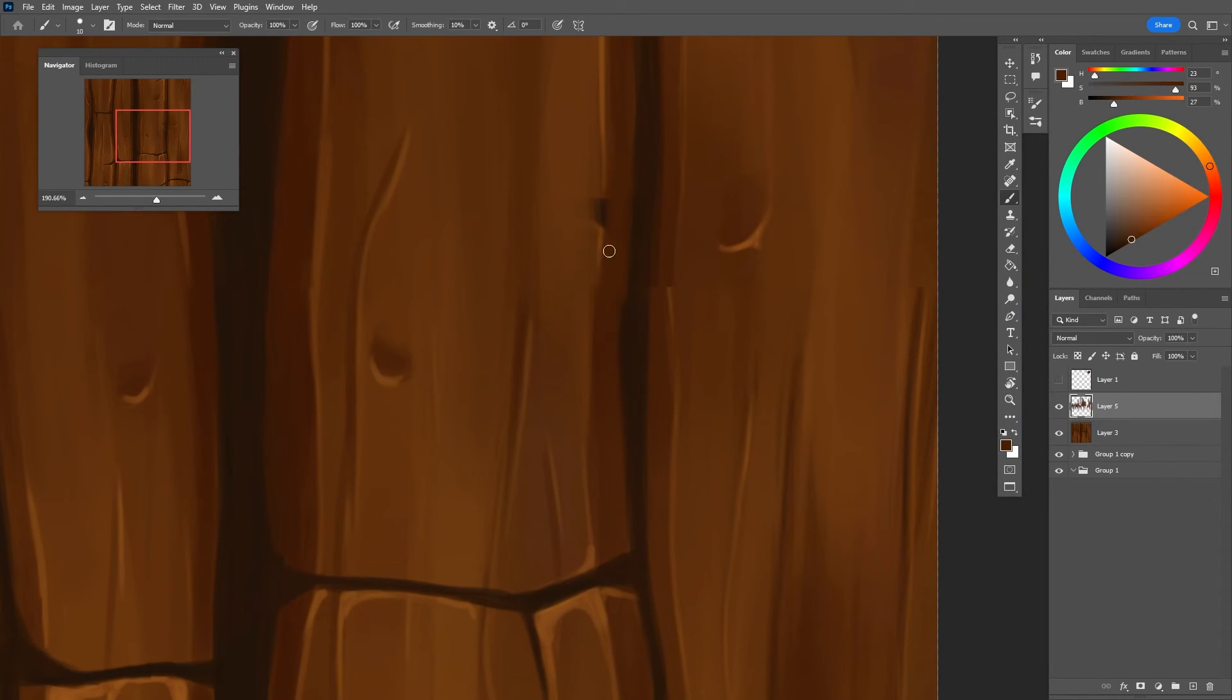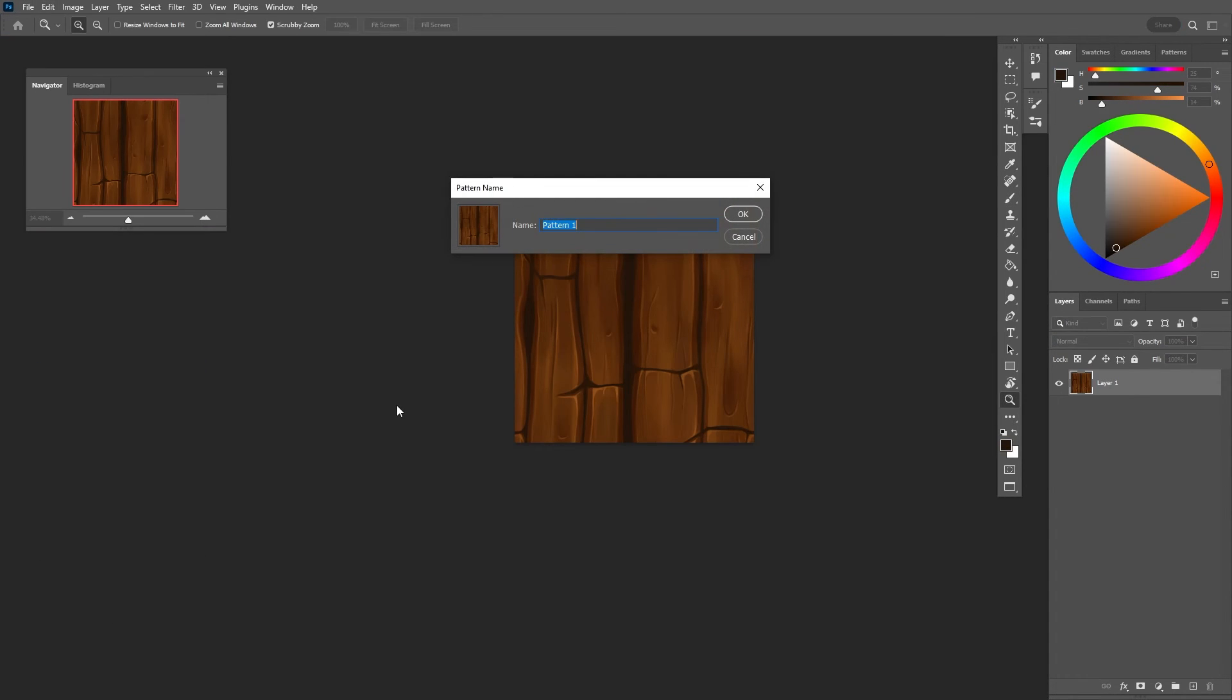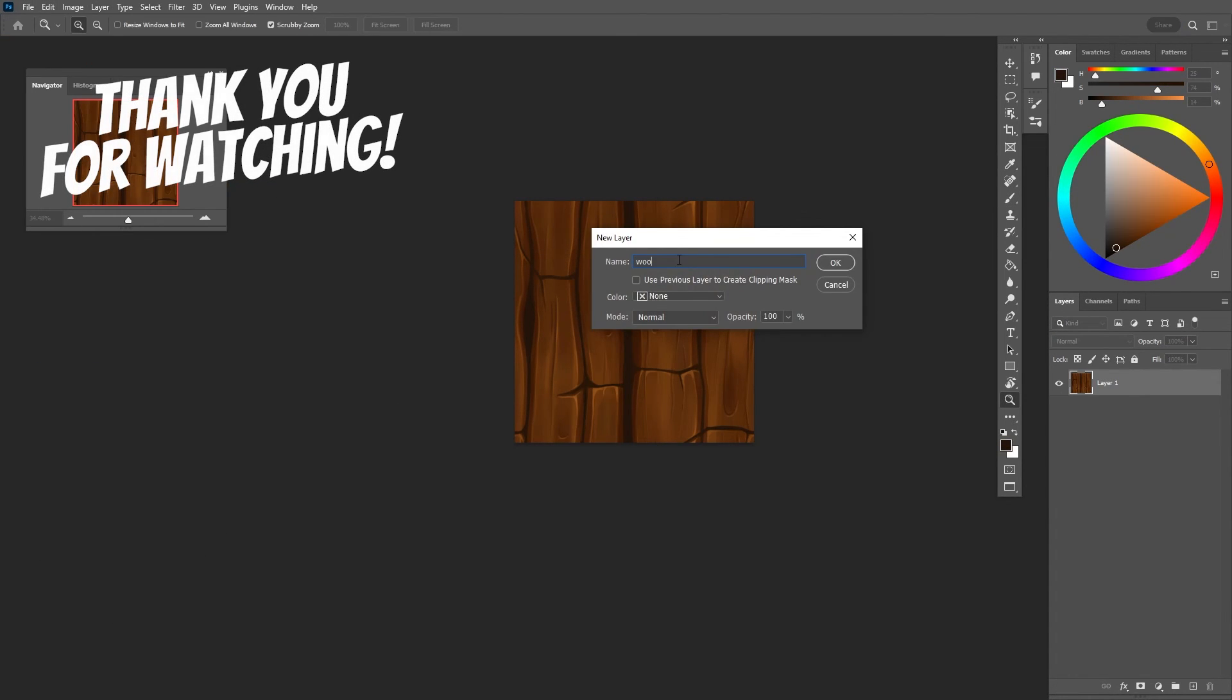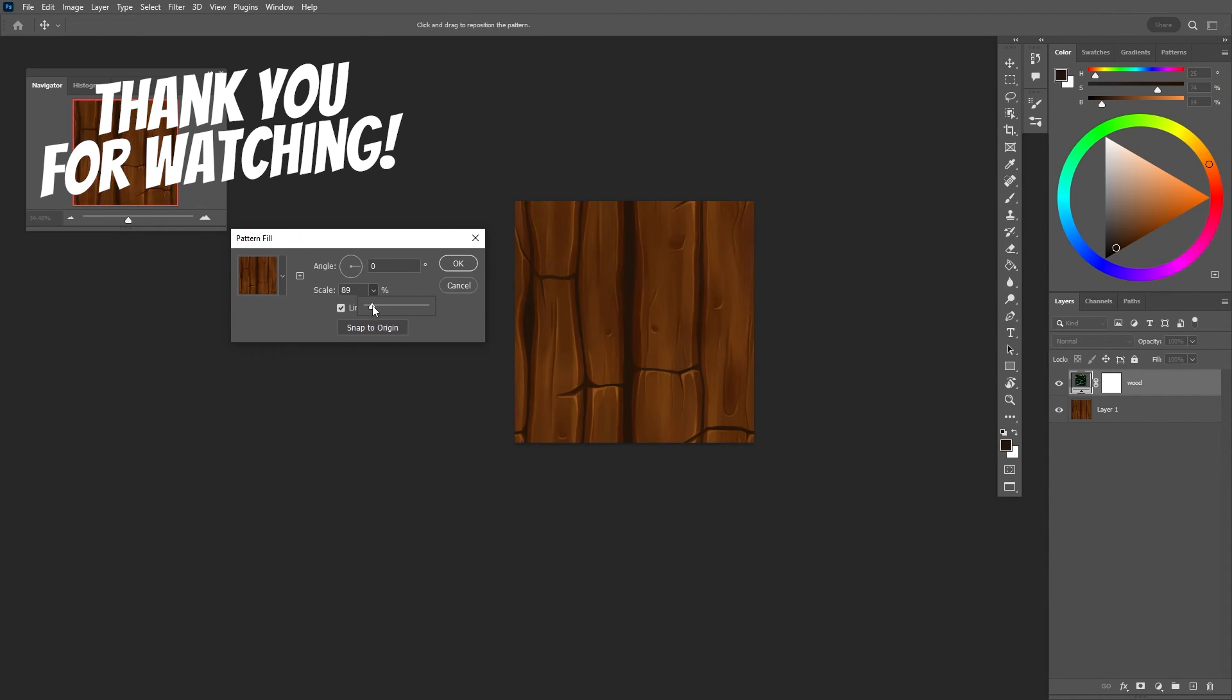And the last two steps are to define the pattern and add it to the pattern list. And that's it! You can play with the scale and add as many tiles as you want.